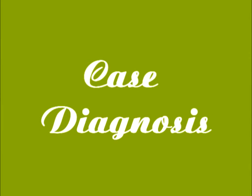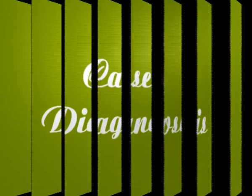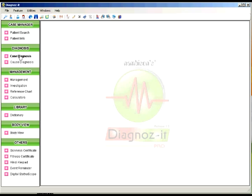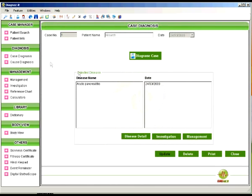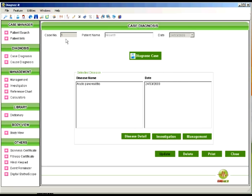Now let us look at the most exciting feature of this software that is case diagnosis. Here you can see the case number, patient name and the disease name and the date when the last disease was saved for that particular patient.